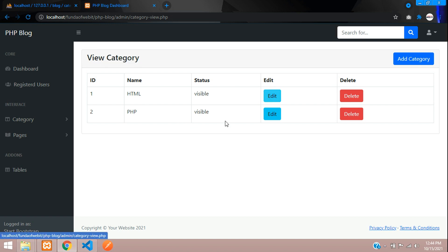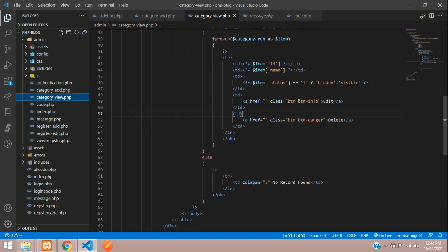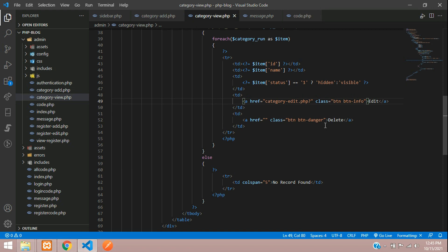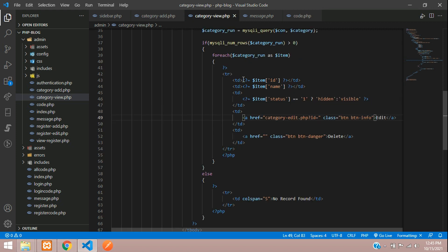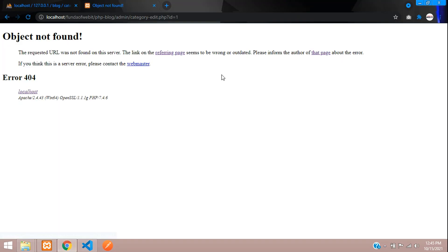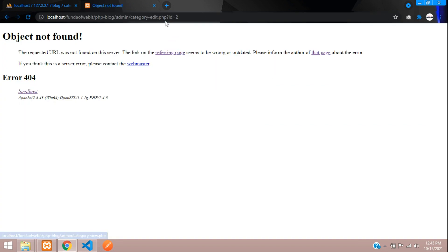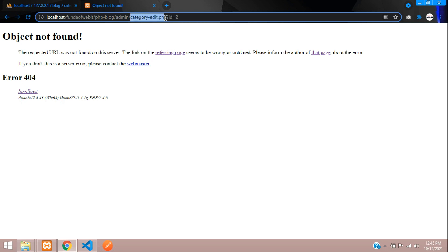Let's move to the table design where we have this edit button. Here we are in category view, and this is our edit button. Let's create a file named categoryedit.php and pass a parameter with the name ID, where the ID will be the category's fetched ID. Let's save and test it — refresh, click on 1, and you can see ID number 1 has come. Let's try the second — ID 2 has come.